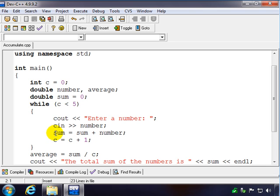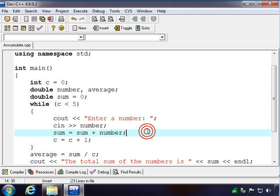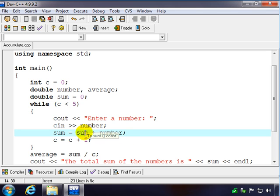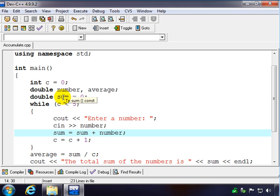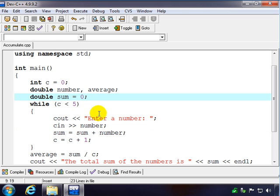Now this statement we added in is called an accumulator. This is going to keep a running total as we go through. Each time they input a number it's going to add it to the old number. So it's very important we initialize our accumulator. In this case it's called sum, we initialize it to zero.